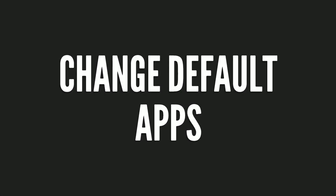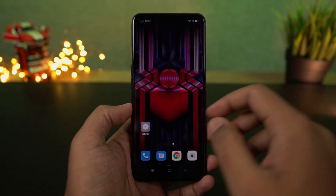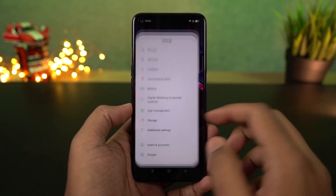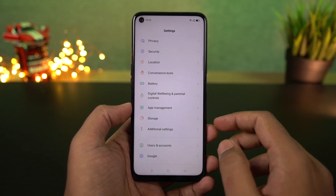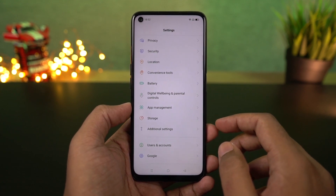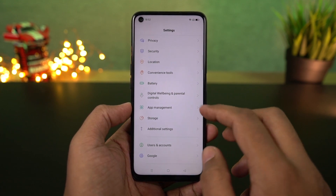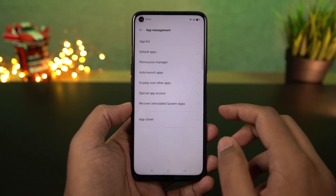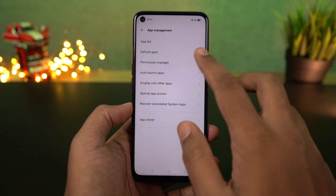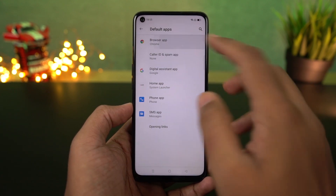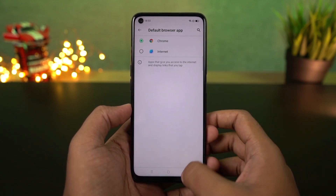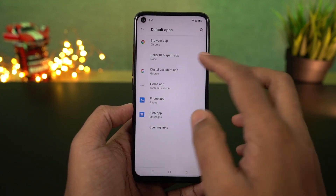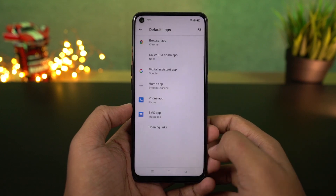Next, you can change the default apps. Instead of the default apps, like the default browser Chrome, default phone dialer, default SMS application, and different default applications for various purposes, you can change these default applications to your preferred alternatives.